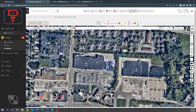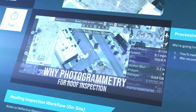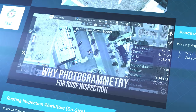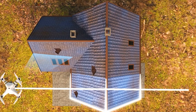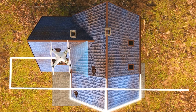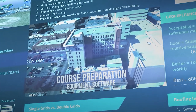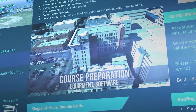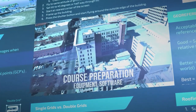We're going to go over why photogrammetry for roof inspections — what are the benefits, and why is this going to help you? We're really going to try to dig deep to showcase the value. We're also going to go over preparing for the course: what equipment and what software will you need?